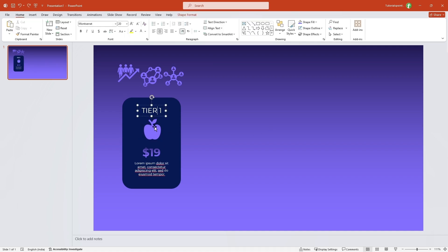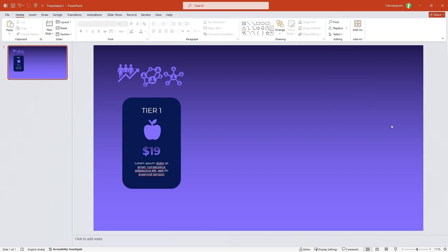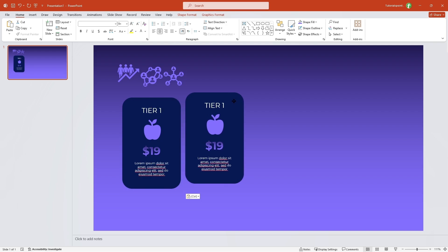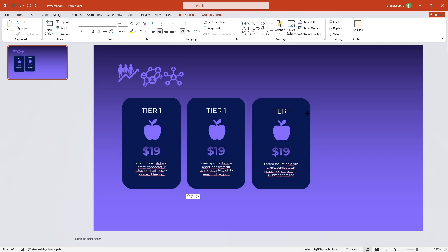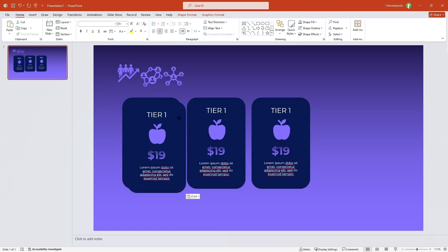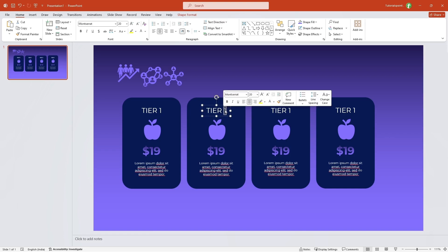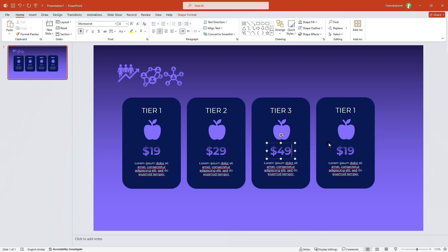Now let me select all elements inside the card, go to Shape Format, Align, and select Distribute Vertically so there are equal spaces between them. Let me select this card and everything inside it, then Ctrl+C and Ctrl+V to duplicate — we need four of these cards. I'll align them properly and create a fourth card as well. Now I'll change the text on the second card to Tier 2 with pricing $29, the third to Tier 3 at $49, and the fourth card to Tier 4 at $99.